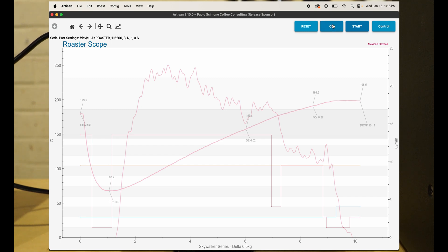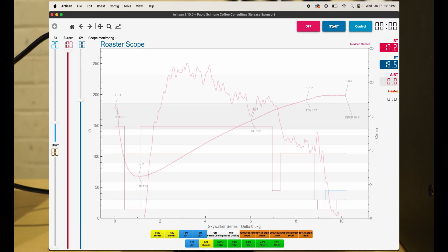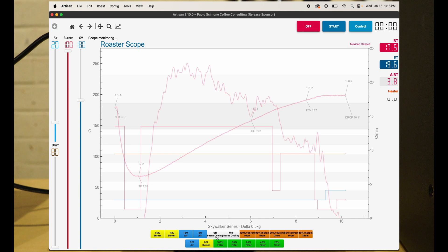When you click the ON button, you'll notice all these buttons show up on the screen. You have your burner plus/minus 5%, air, bean cooling—that's when you drop the beans—tray on and off, and your drum speed.